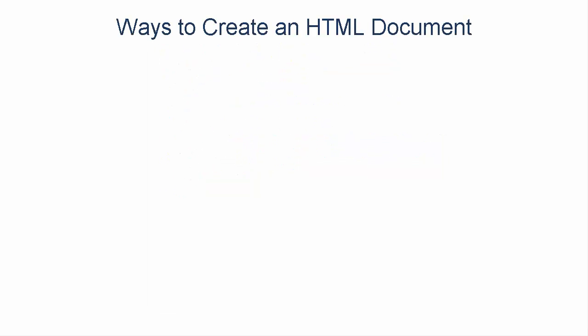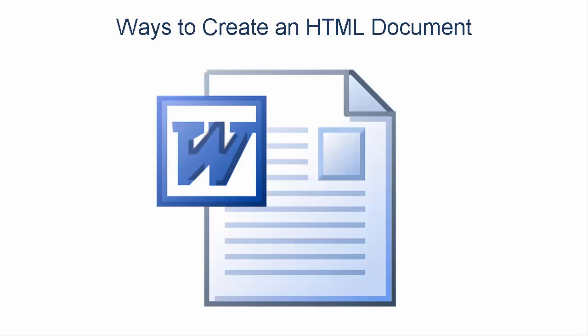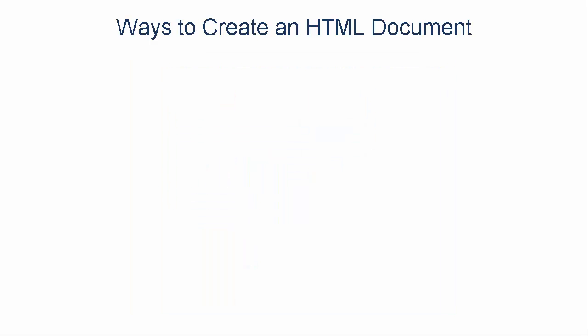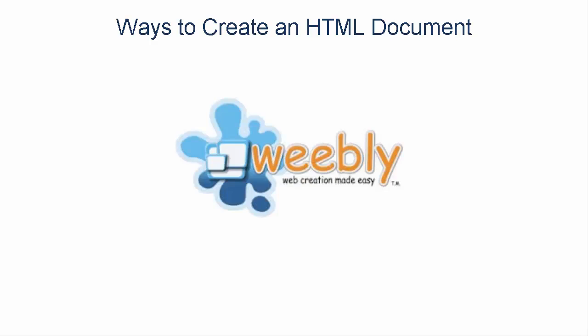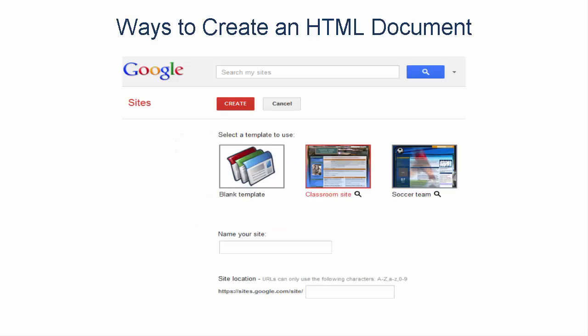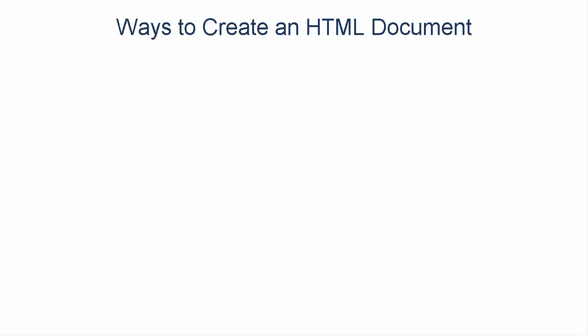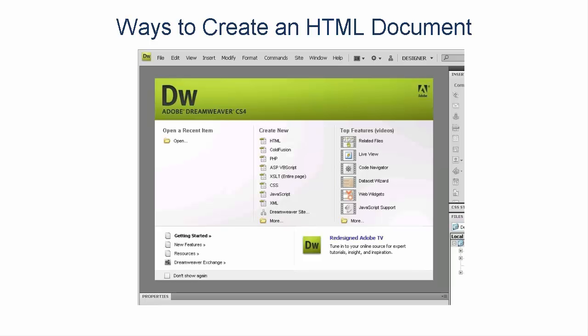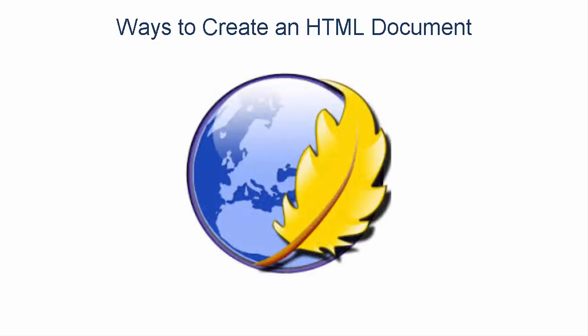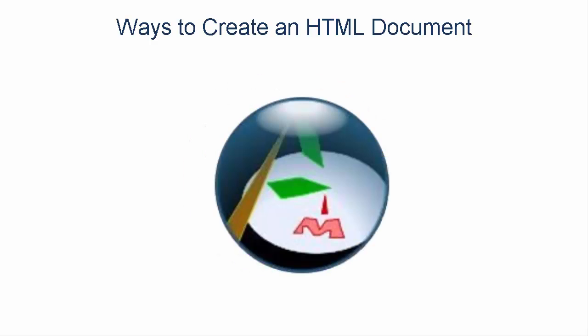There are a few ways to create an HTML document. You can use Word, Notepad, an online tool such as Weebly, WordPress, and Google website. Or you can also use local software for a cost such as Adobe Dreamweaver or a free software such as Composer and Amaya.